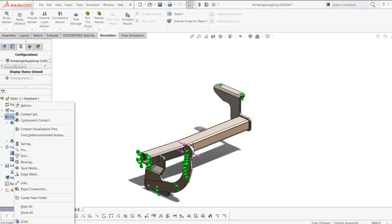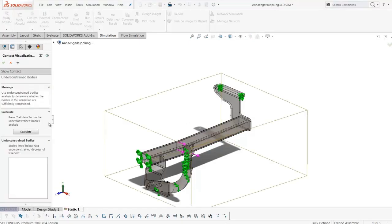By right-clicking on the Connections folder, we can find the unconstrained bodies automatically by clicking Calculate.